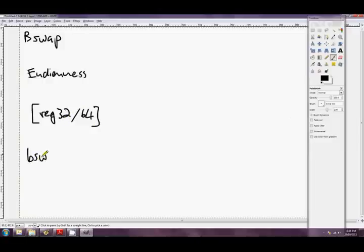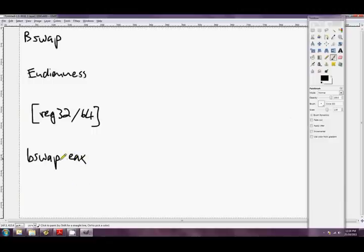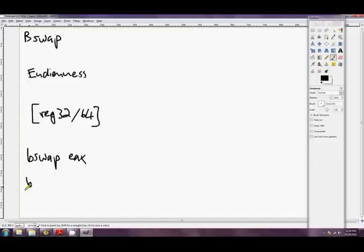So something like bSwapEax, and all it does is reverses every byte in EAX. Completely reverses it. Gives us the mirror.